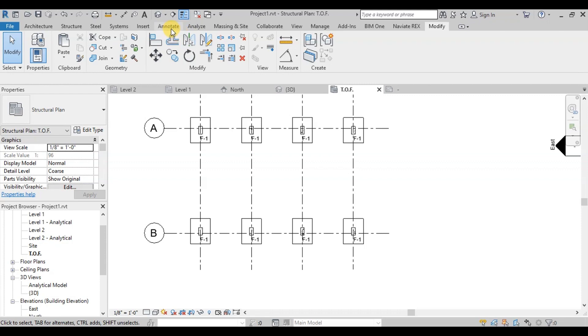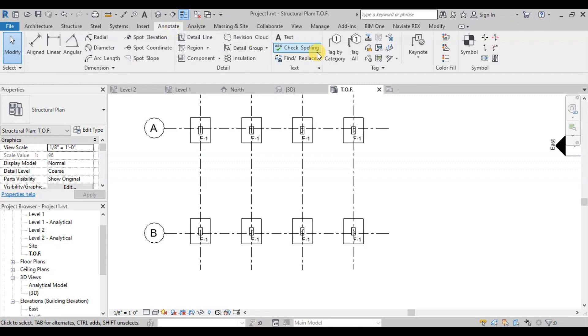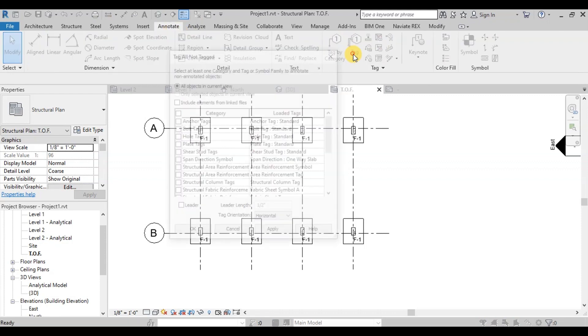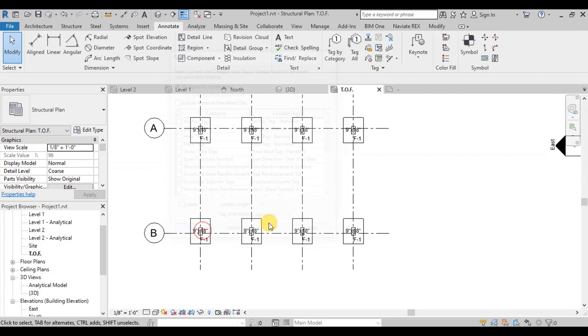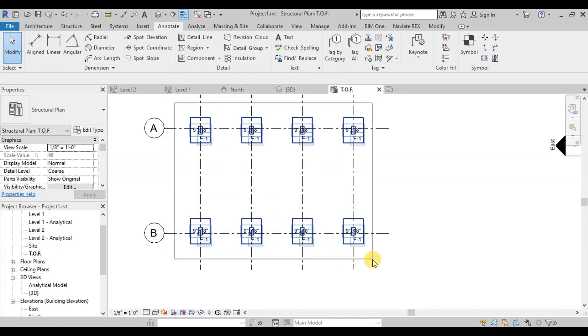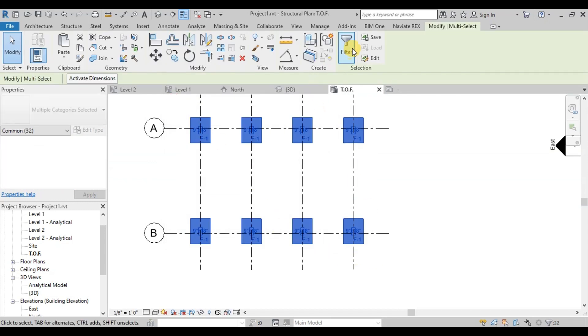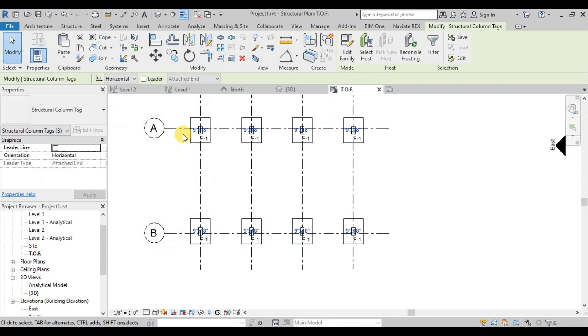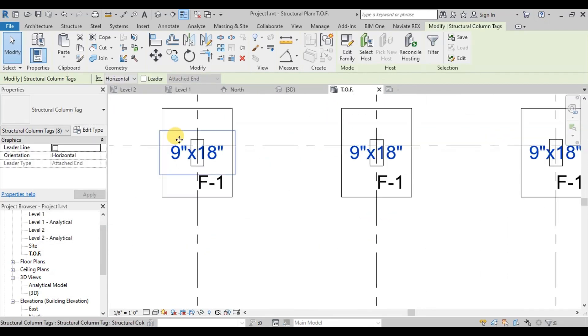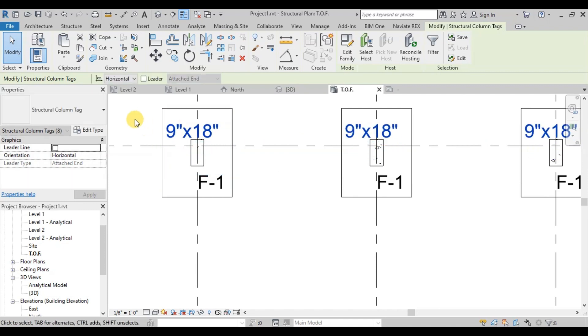From Annotation Ribbon click on Tag All and select Structural Column Tags and click on Apply and then OK button. Now we will select all the column tags. By applying Filter to all elements, align the column tags on the upper left side of columns.